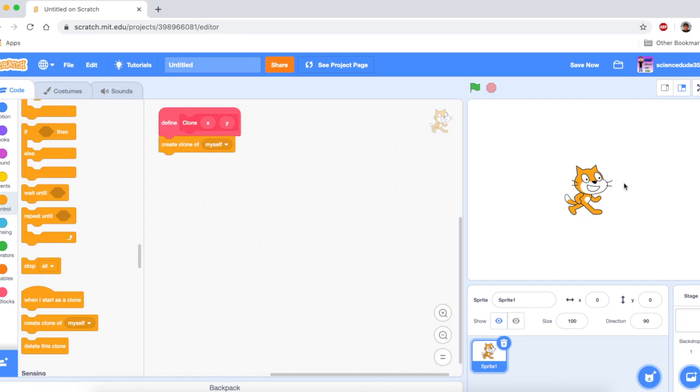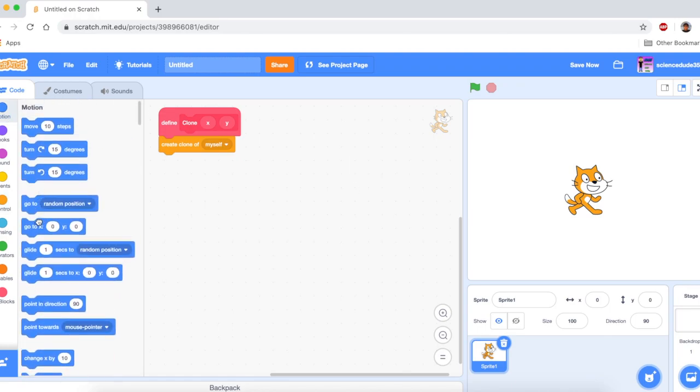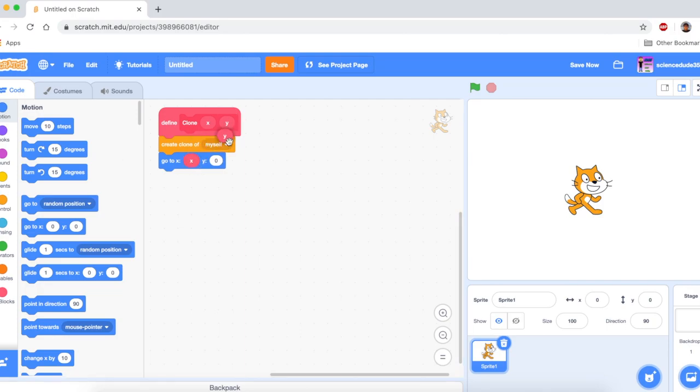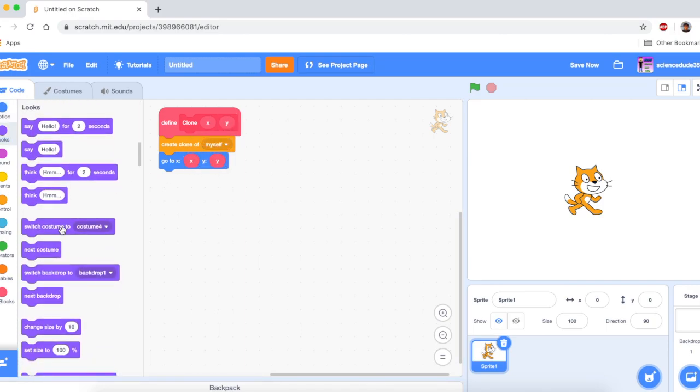What this does is it basically creates a clone of the parent sprite. And creating clone of myself allows you to position different clones at different areas just by putting a go-to block in there. And you can say go to the x and y inputs that we said.